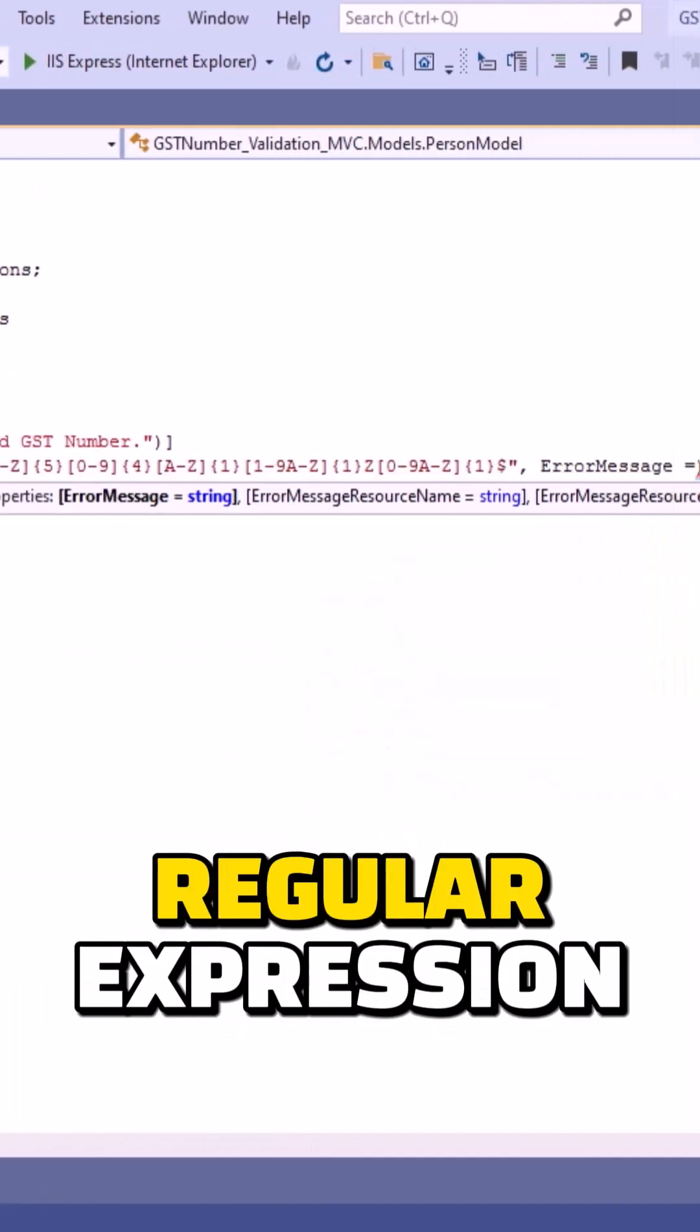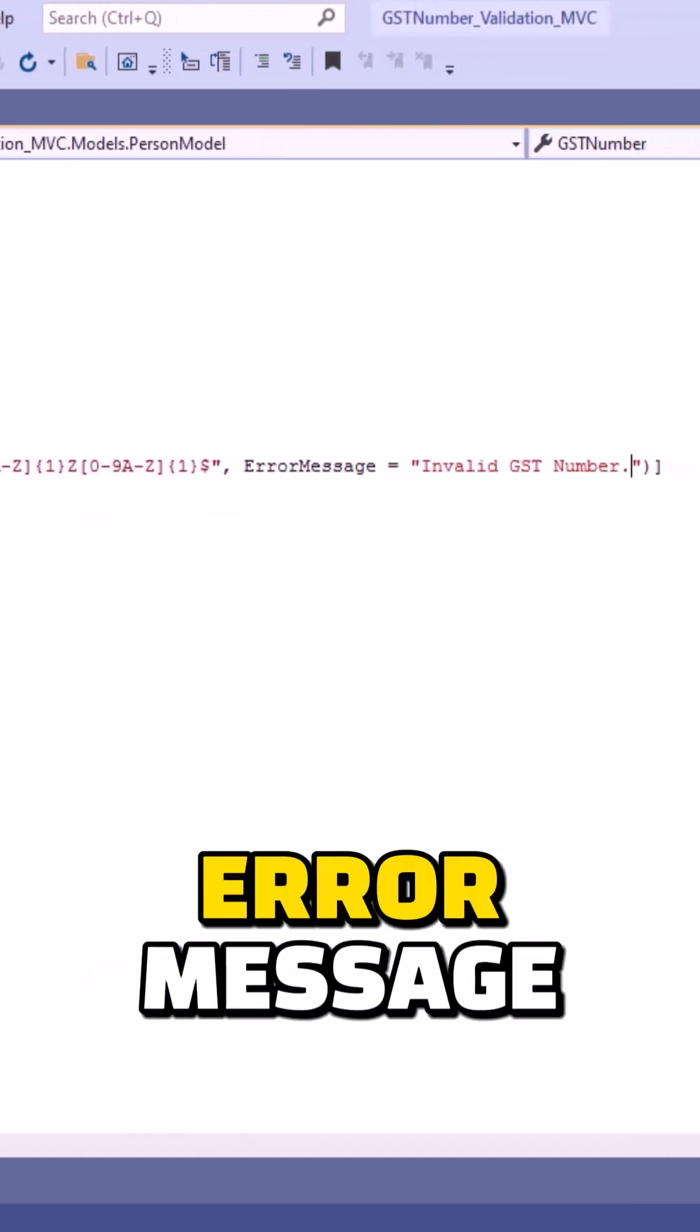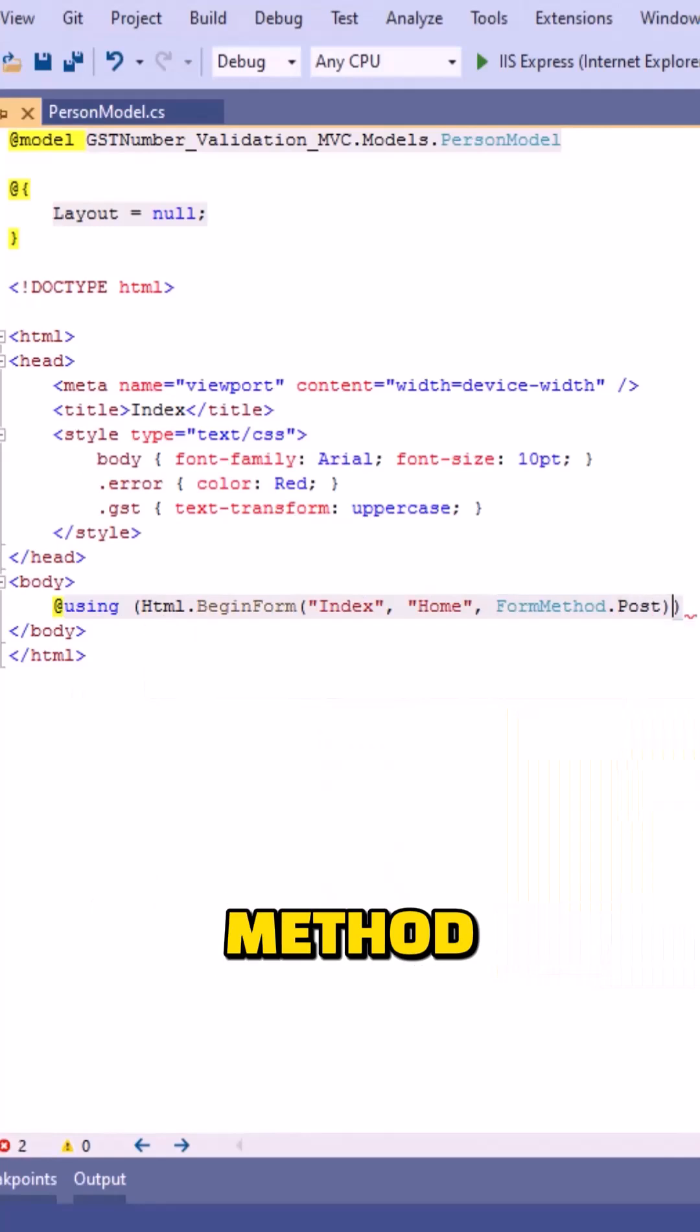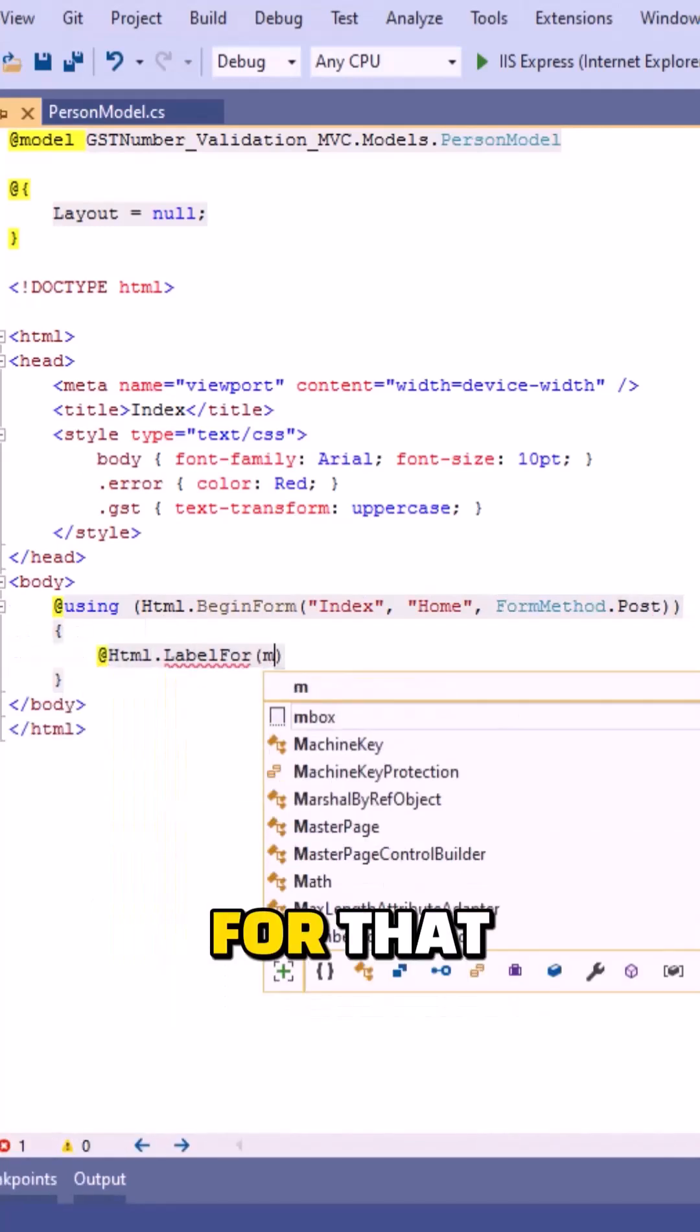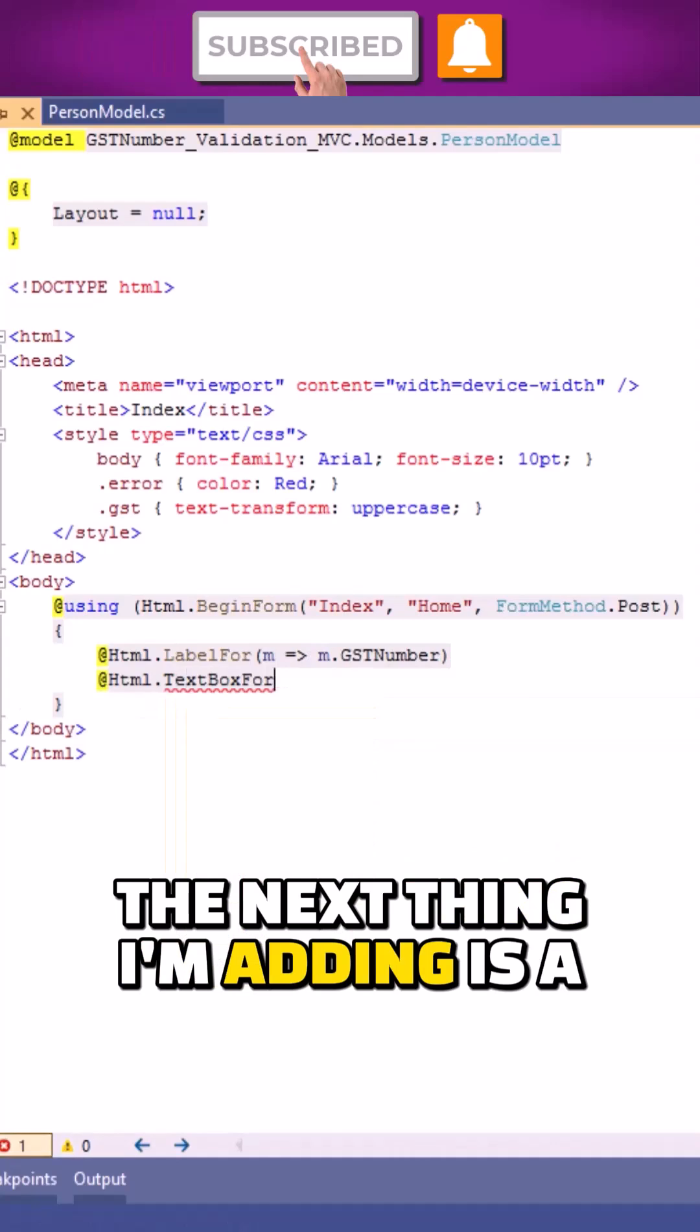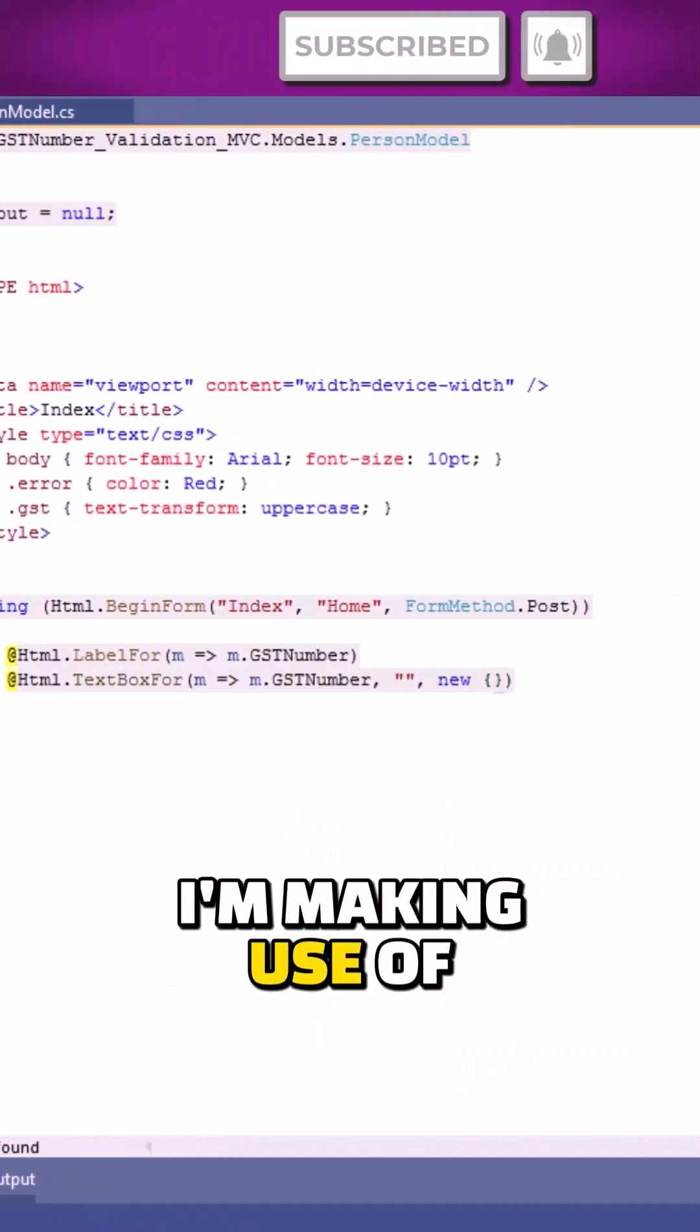Now let's move to the view. Now I am creating a form using BeginForm method. Now I am creating a label element. Before that, I am making use of LabelFor function. The next thing I am adding is a text box, and for text box I am making use of TextBoxFor method.